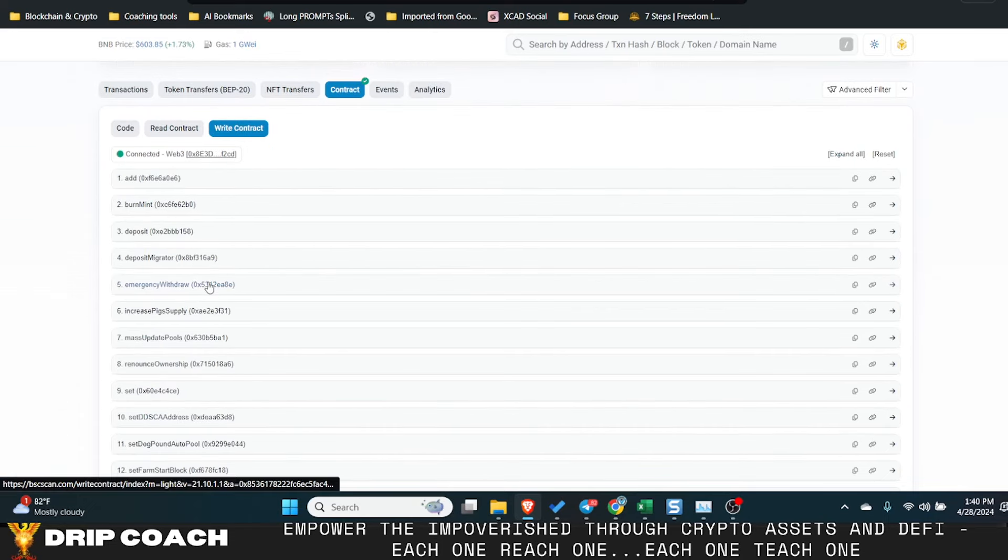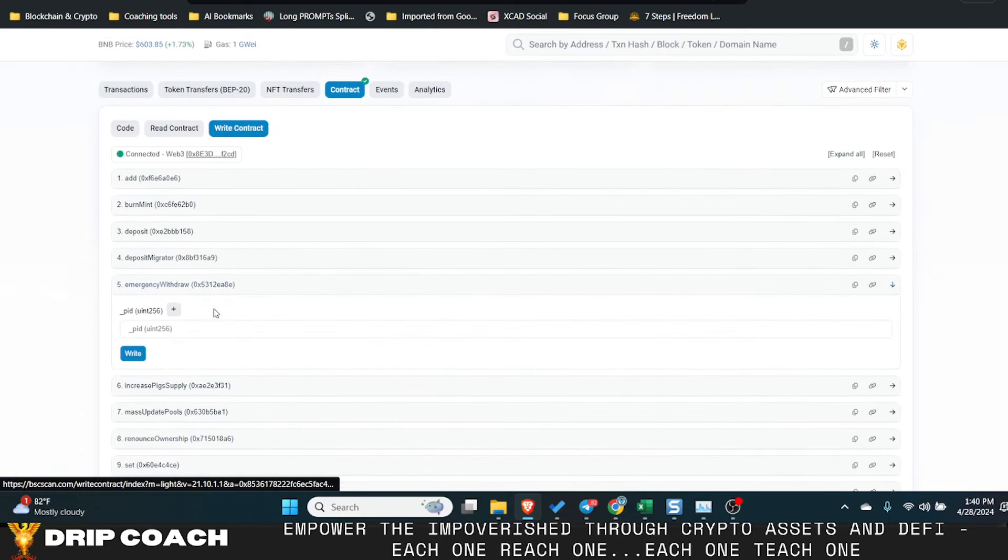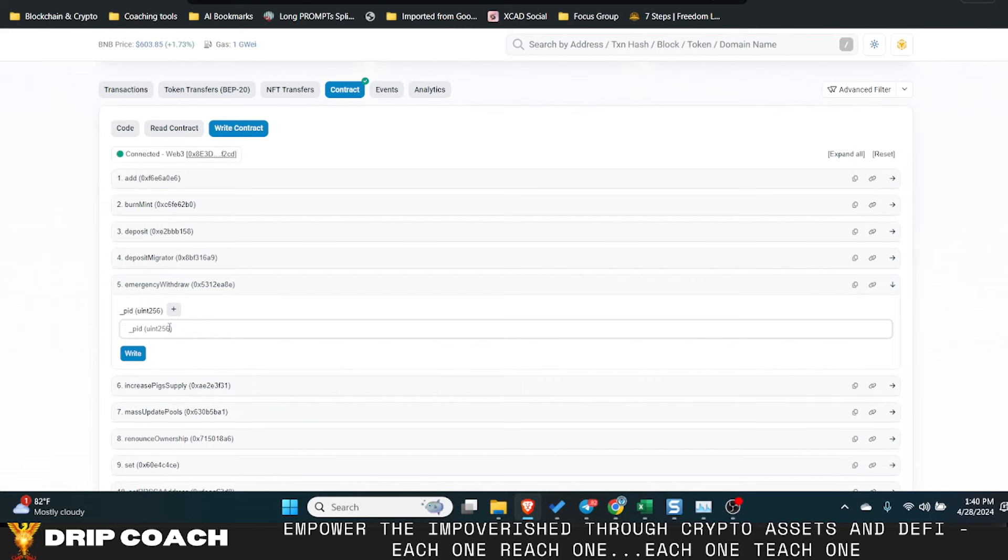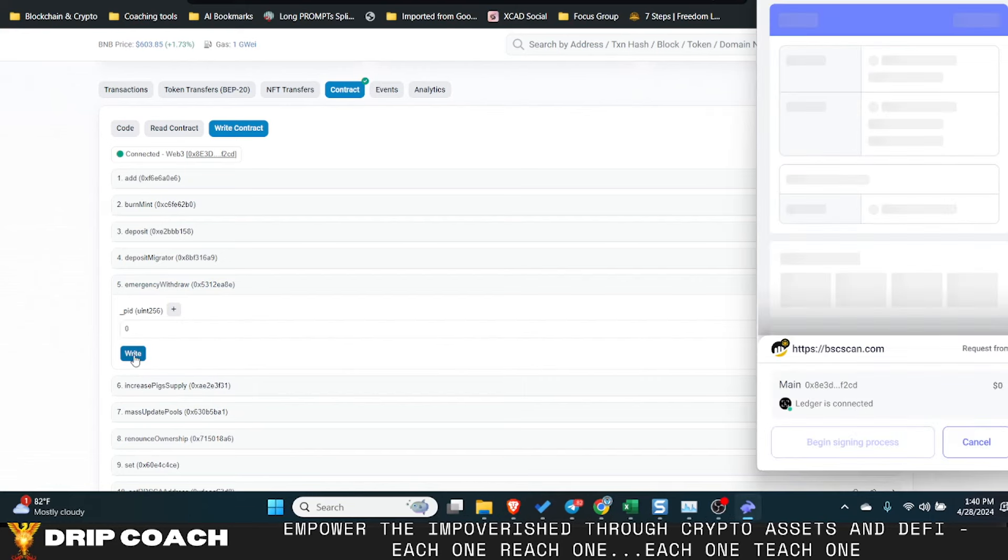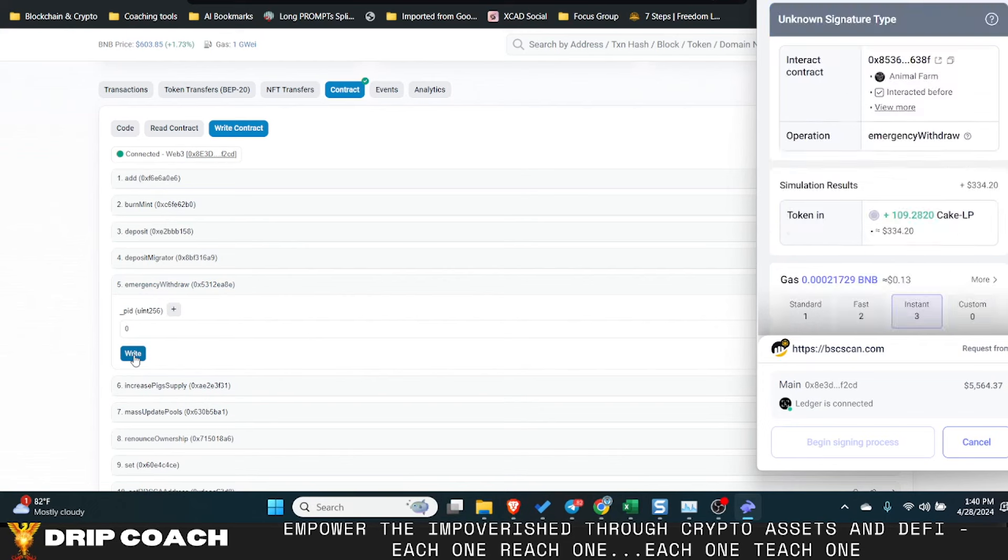So we're gonna come back to emergency withdraw. It was still pool ID zero and we're going to write. There you go. Look at that. It works exactly as described.